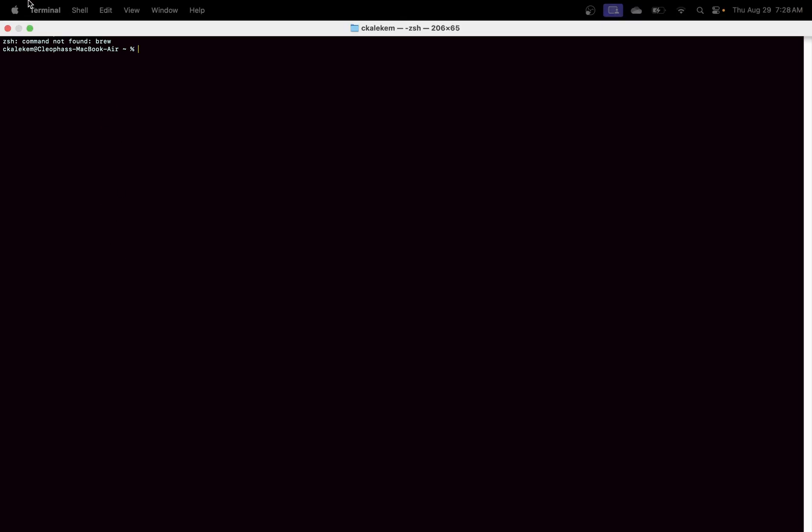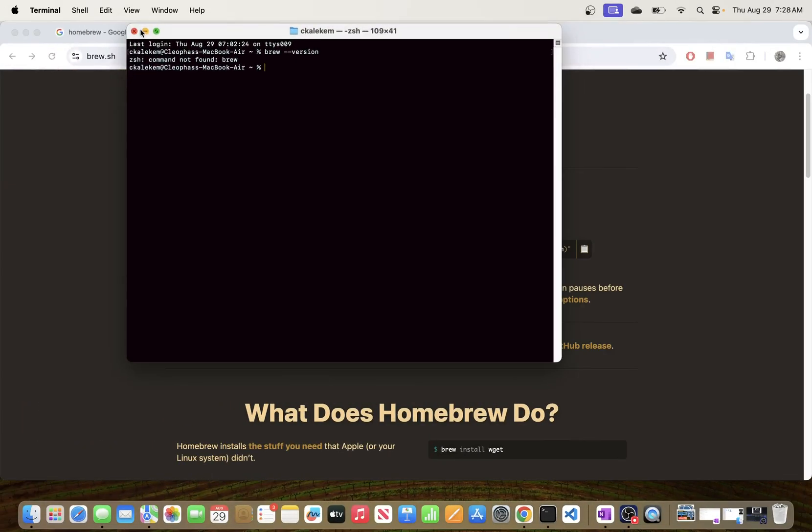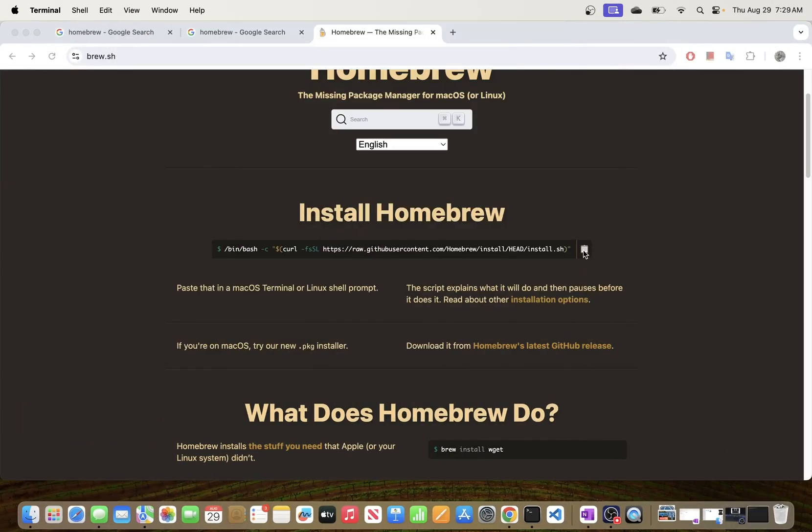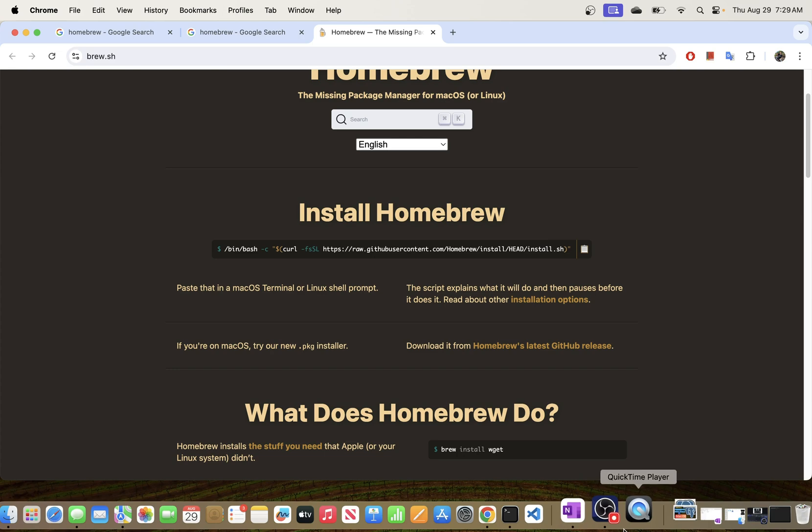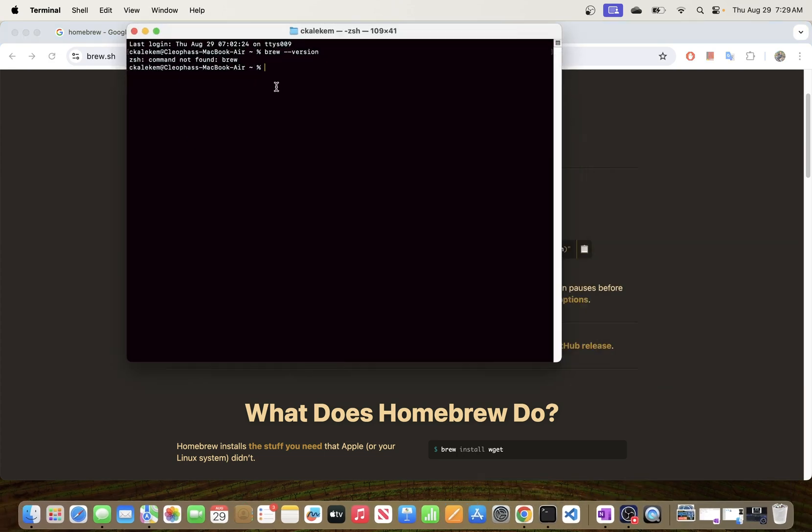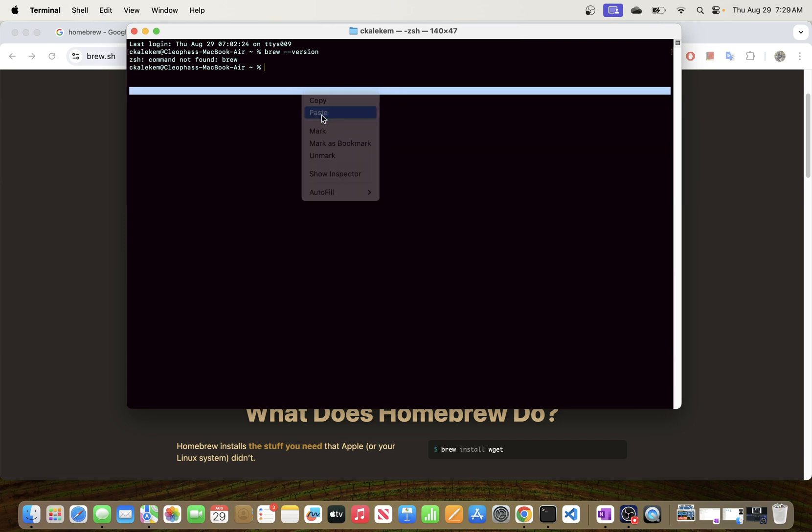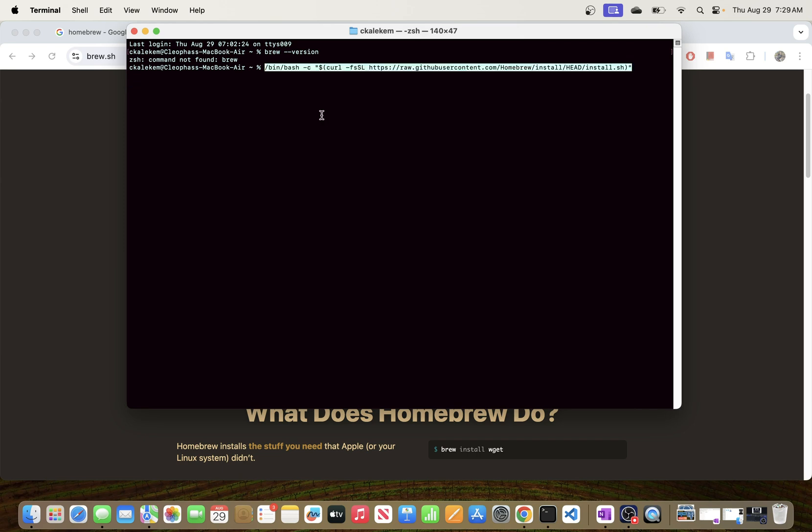I'm going to minimize this and we are going to copy this. I'm just going to hit this, copy this, and we will go back to our Terminal and paste it. Okay.